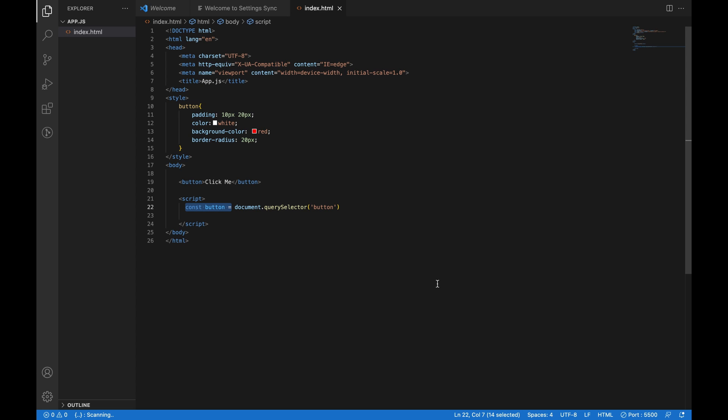In order to make this button interactive, we need to assign an event listener. JavaScript has many event listeners like mouseover, onclick, and mouseout, but in this case, we will be using onclick. We use the variable onclick and assign it to a function.